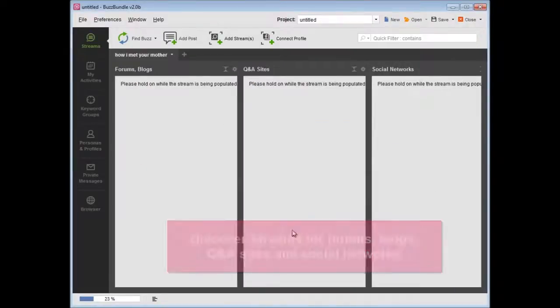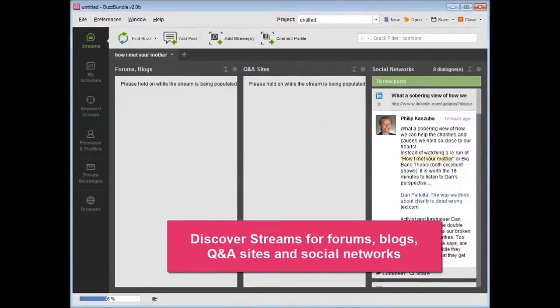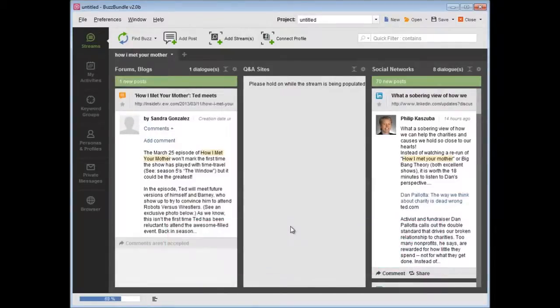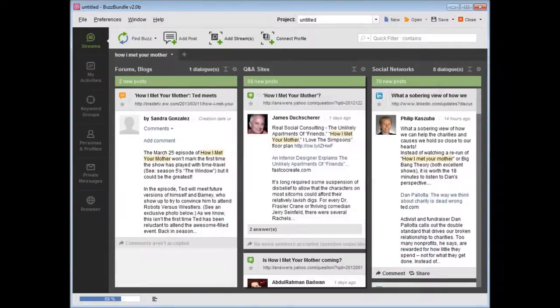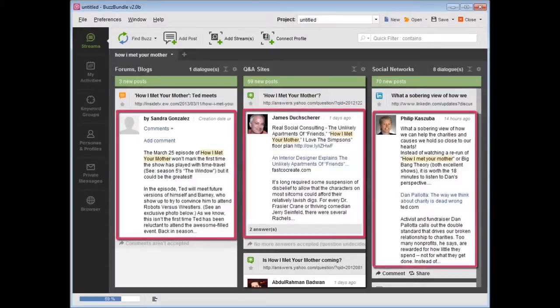BuzzBundle creates default streams for forums, blogs, Q&A sites and social networks, such as Facebook, LinkedIn, Google+, and Twitter. It goes to search and quickly pulls in discussions that mention your keywords.